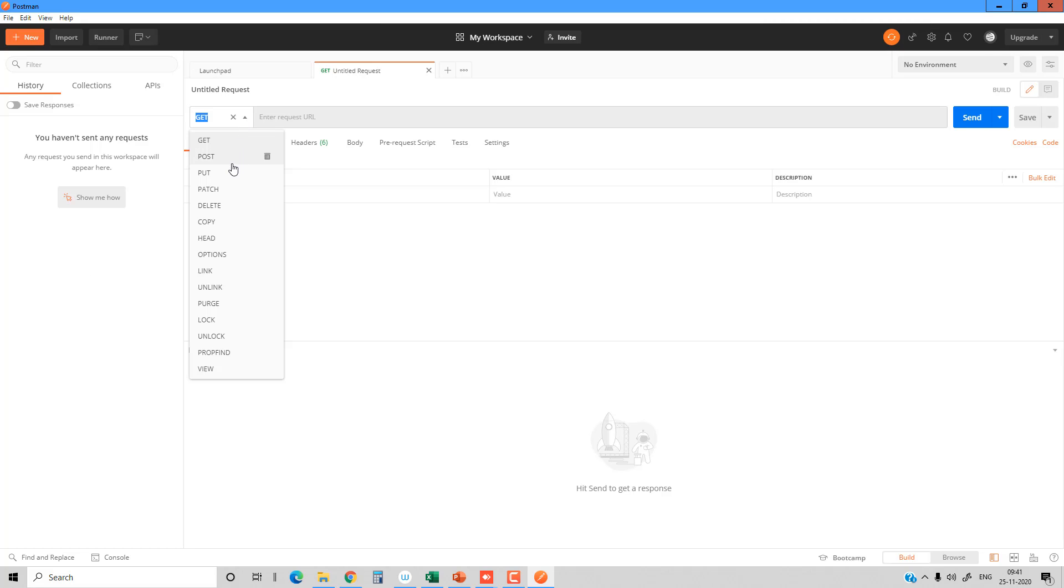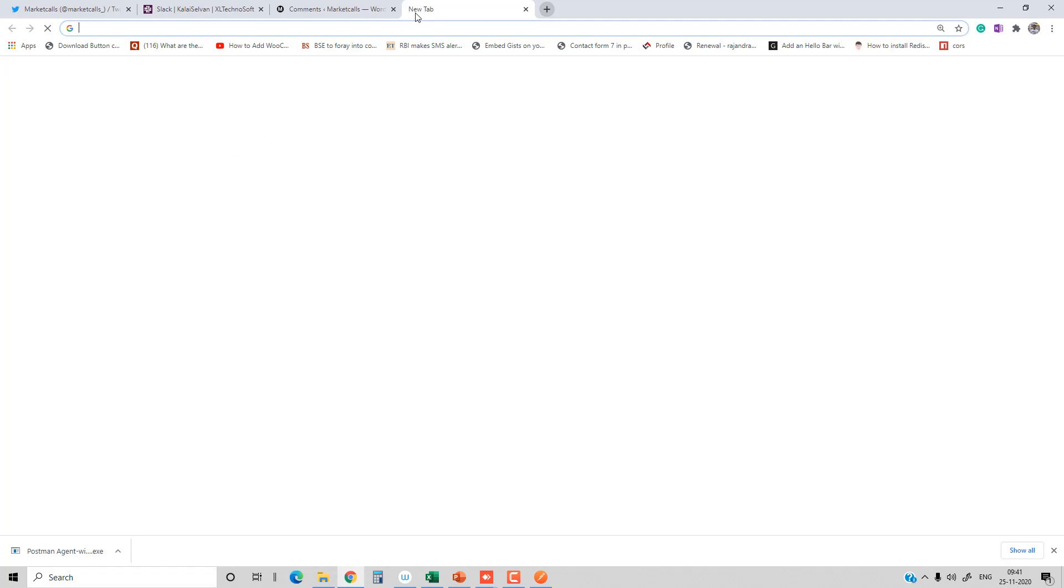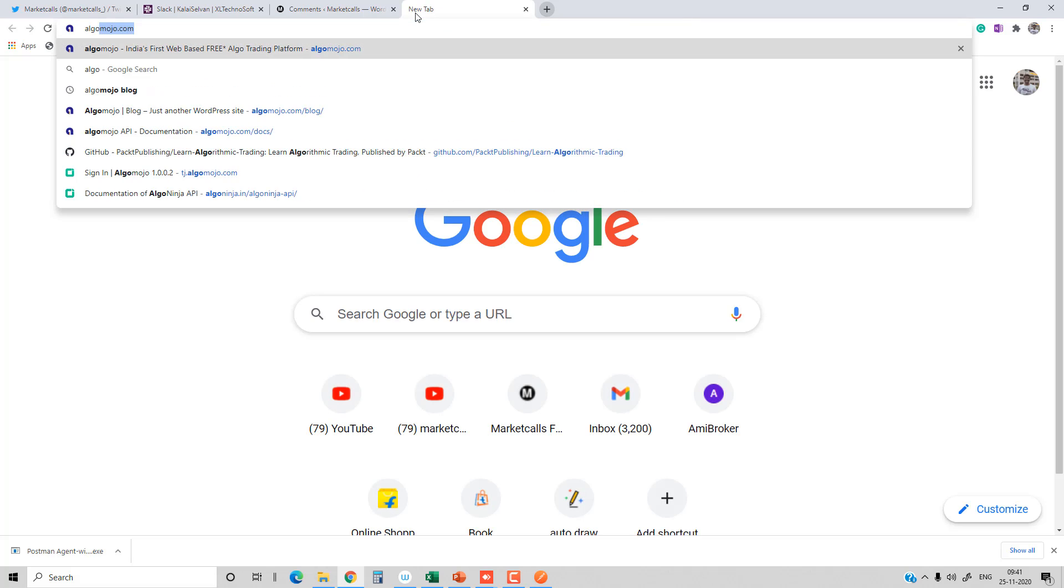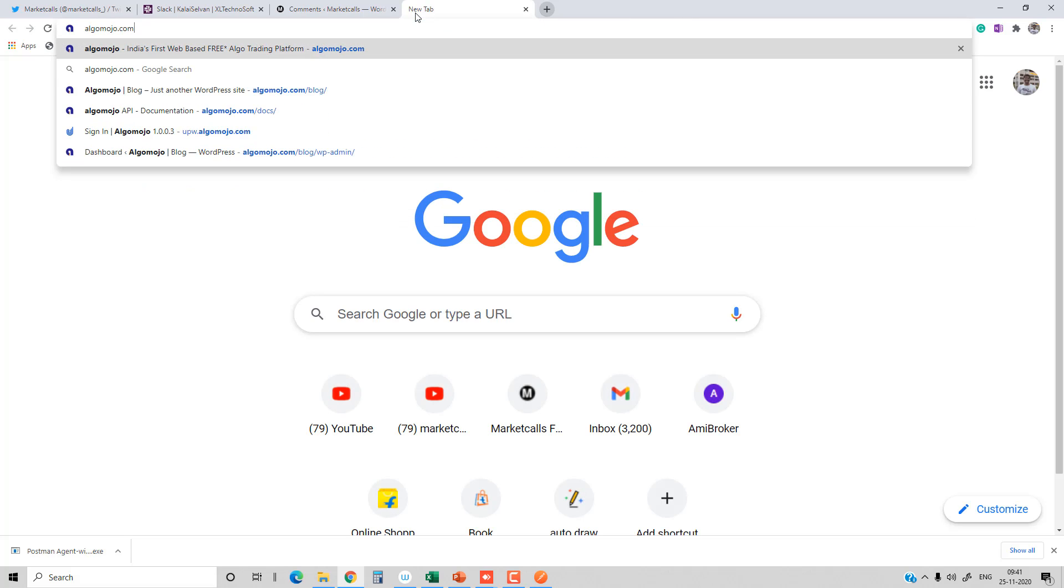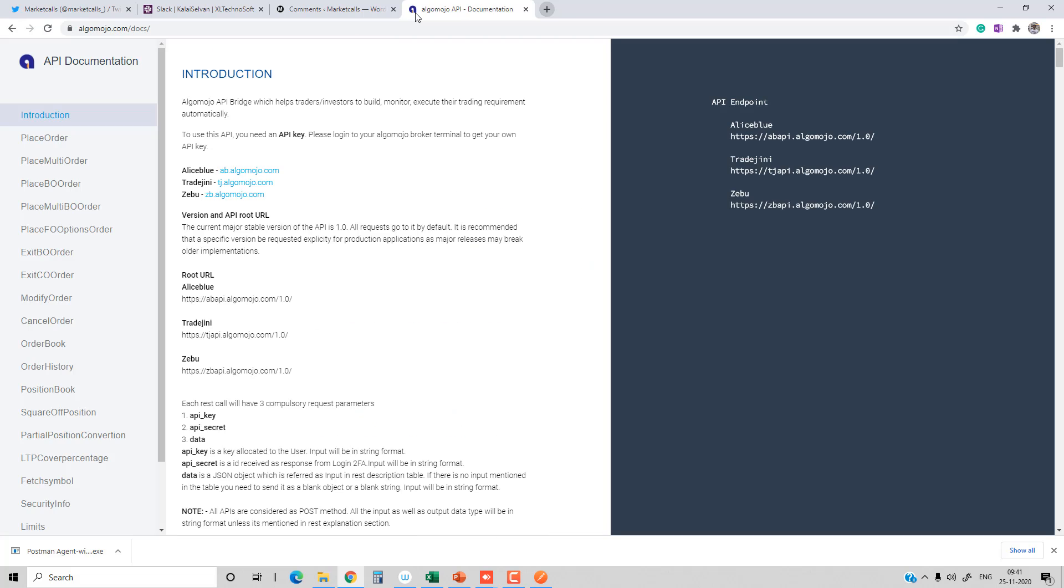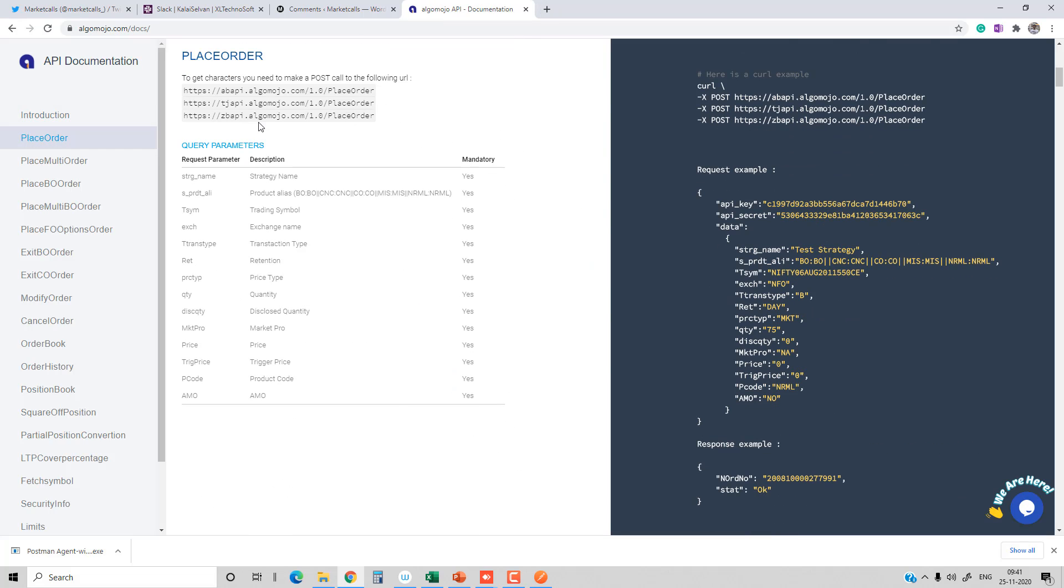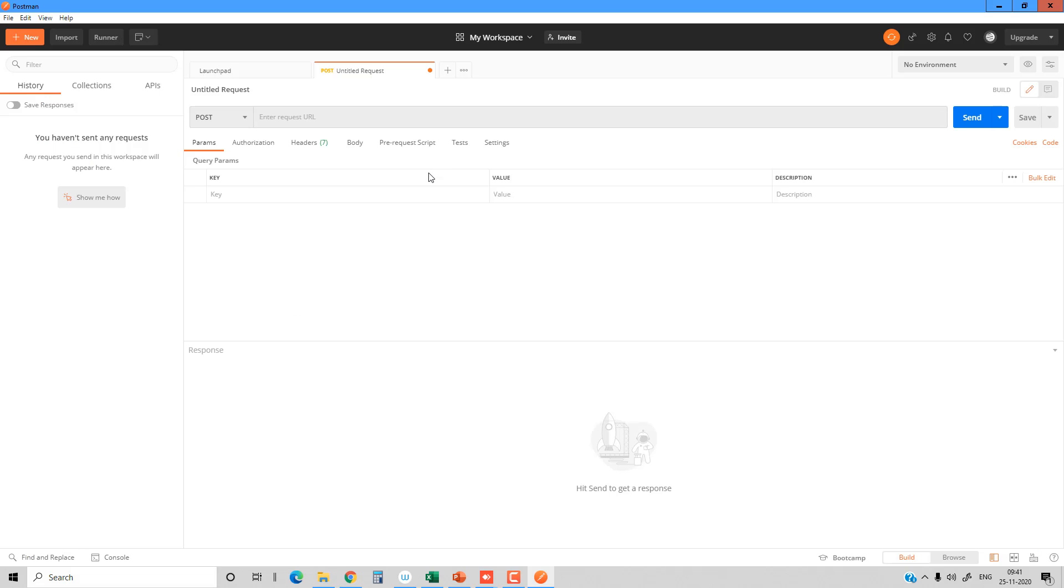I'm going to show you the list of requests that you can send from Postman. You can use GET request, PUT request, and POST request. Mostly AlgoMojo API uses POST requests. I'm going to go to the AlgoMojo docs, click on the place order function, and from there you can see the API endpoint. For example, I'm using the Zerodha API endpoint for place order.